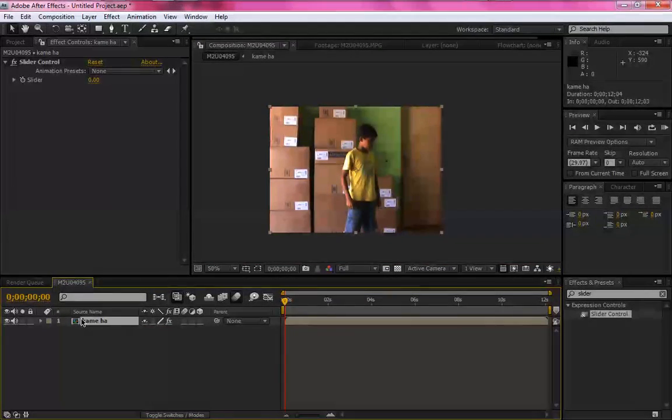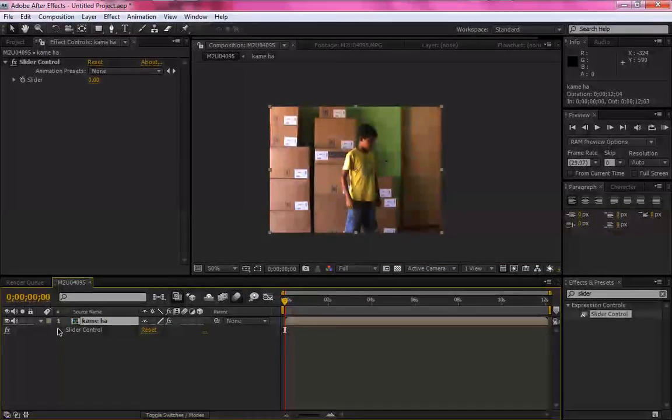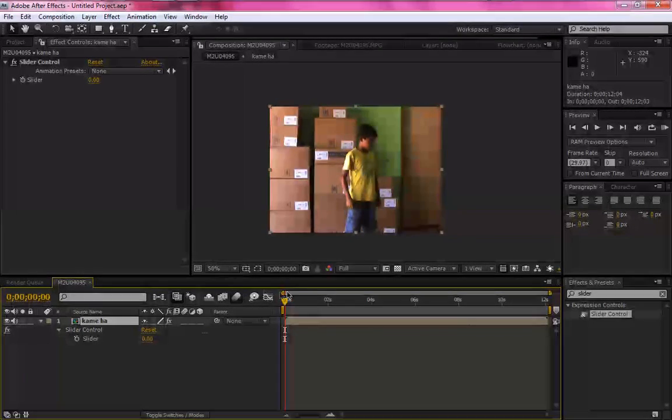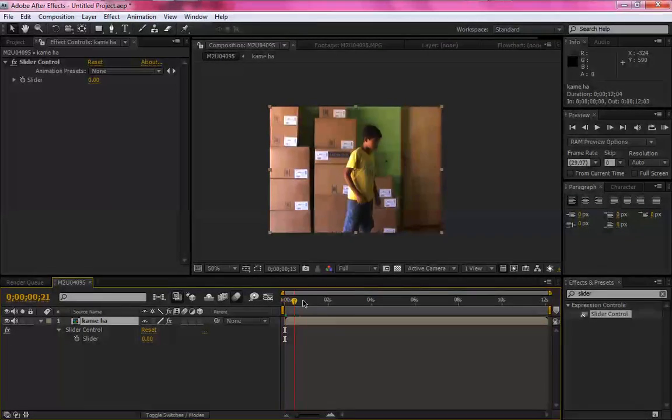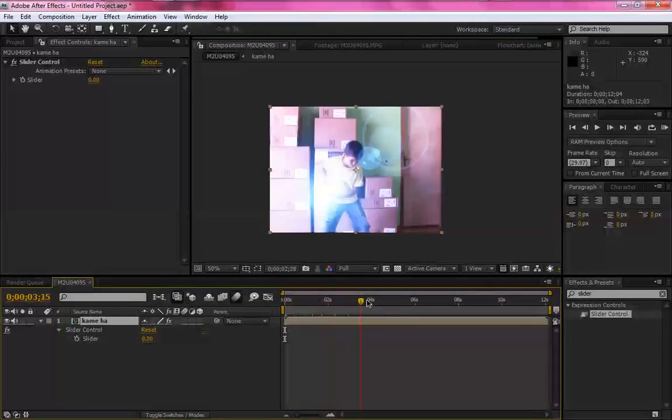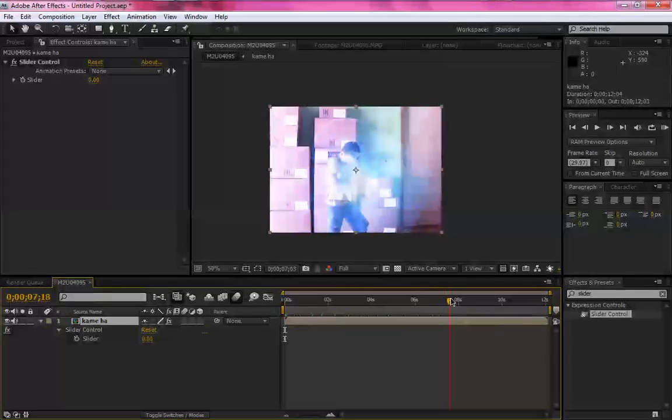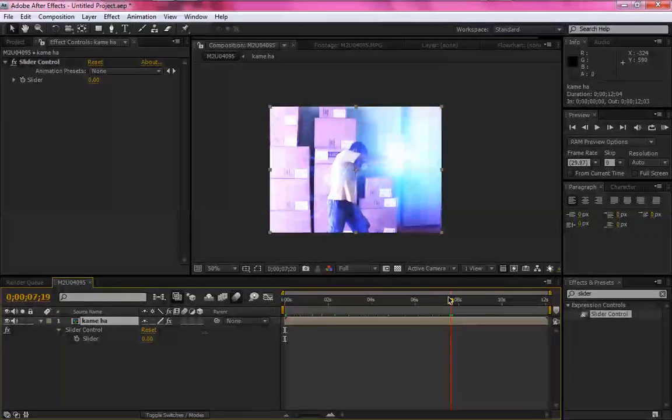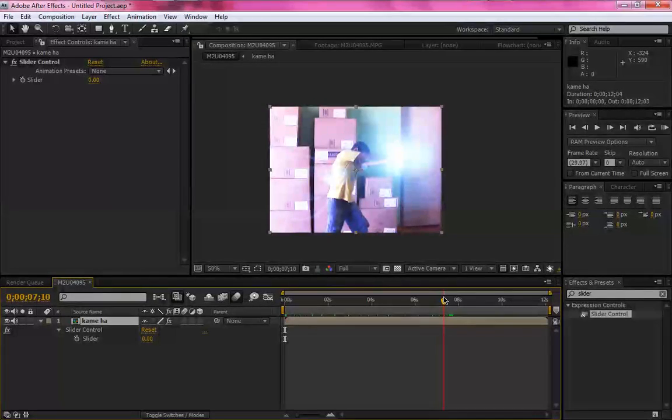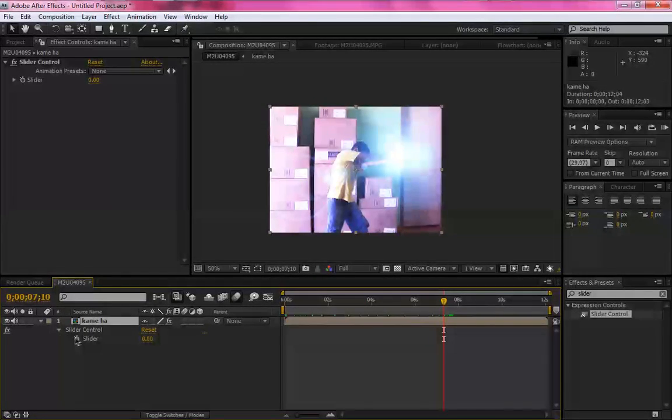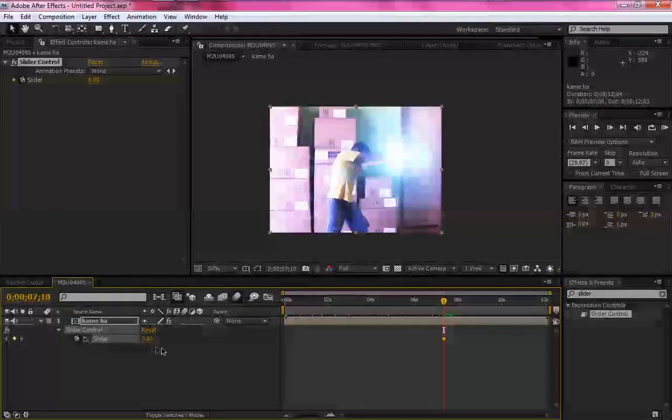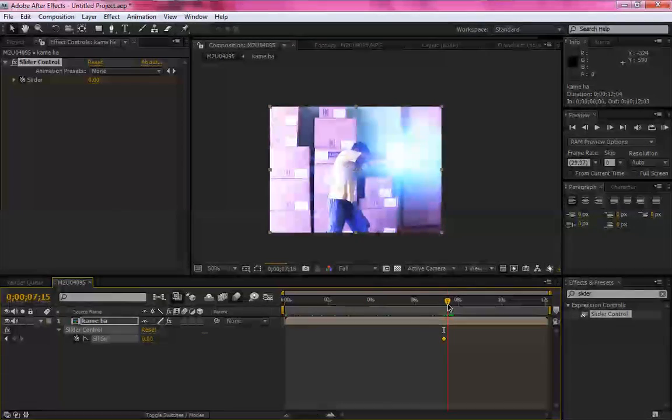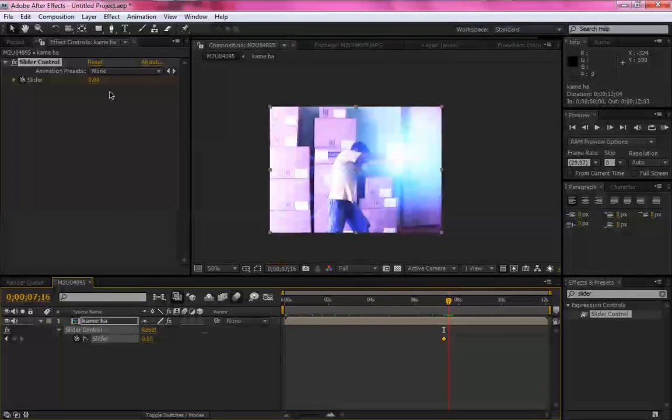Agora clique em Effect, Slider Control. Vai pra frente. Quando ele for sair o poder, mais ou menos aqui, você dê um clique no relógio para criar um keyframe.